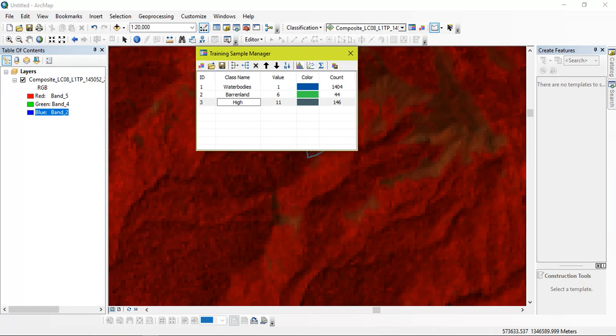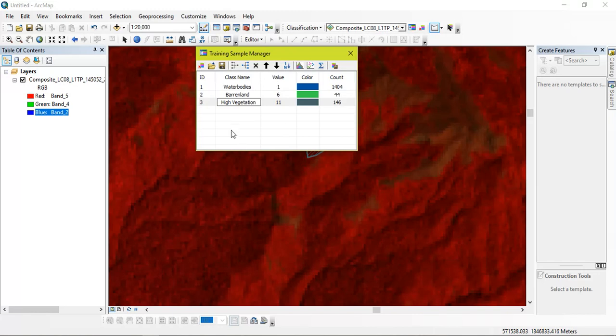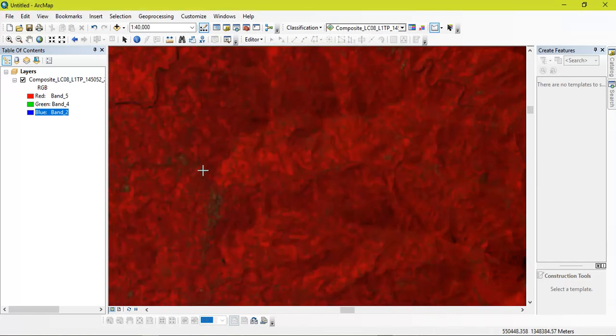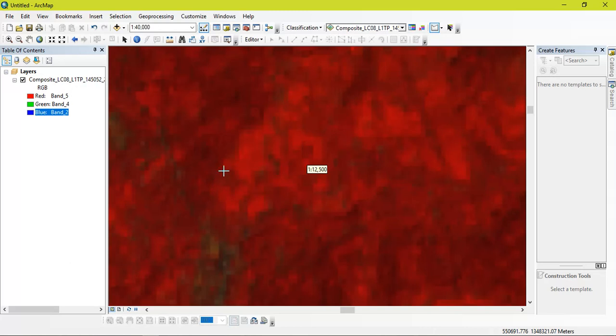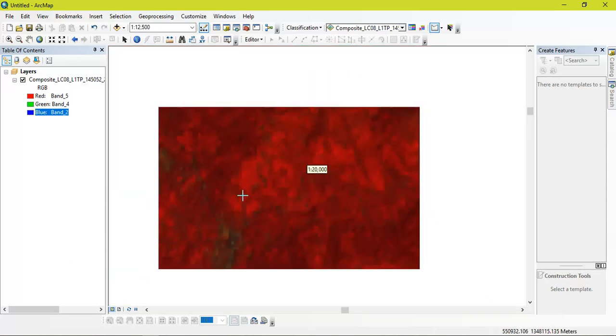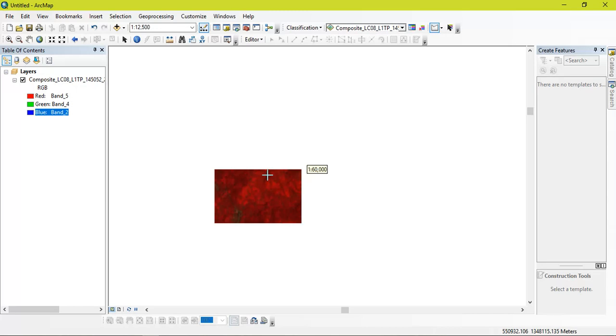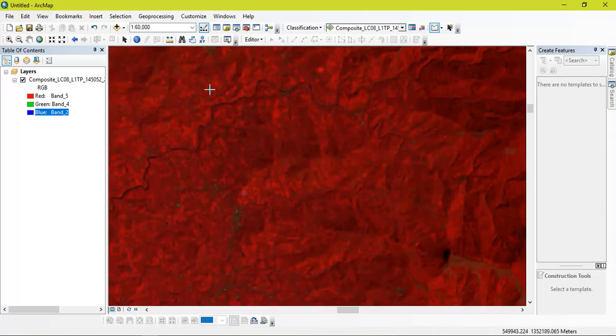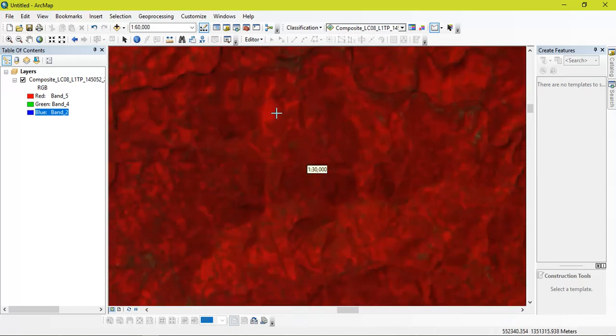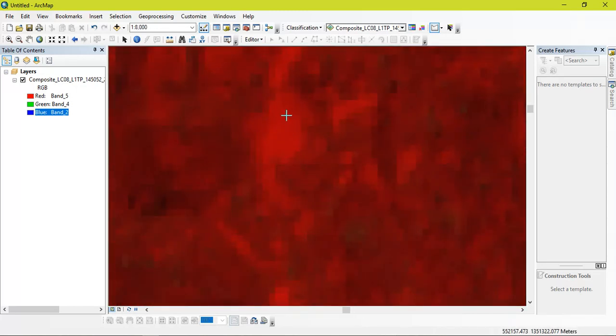As you can see the lighter patches which are going to be coming under moderate vegetation, low vegetation. So make sure you collect a lot of samples so that the result will be more accurate, better.